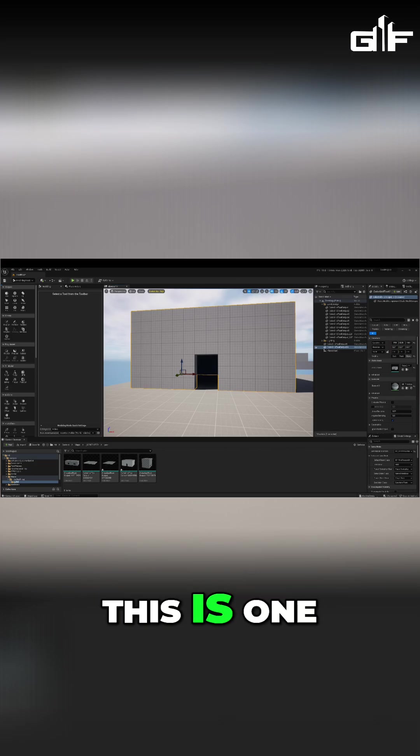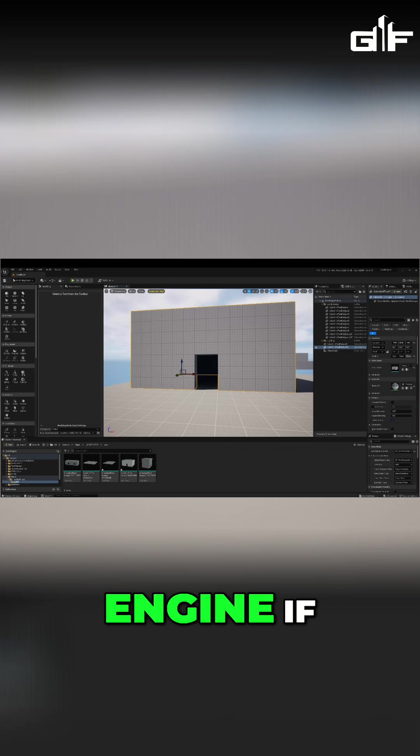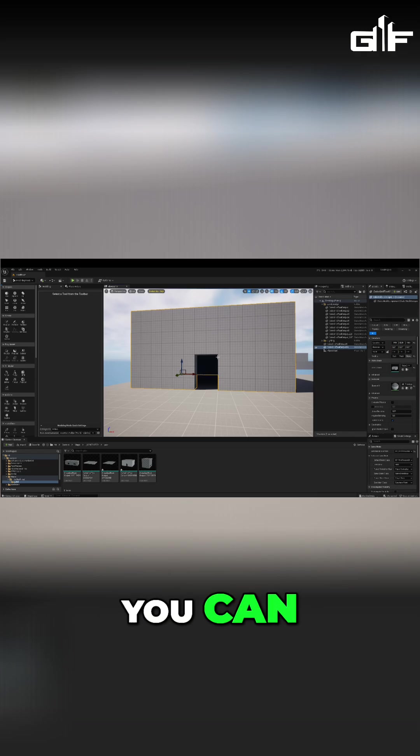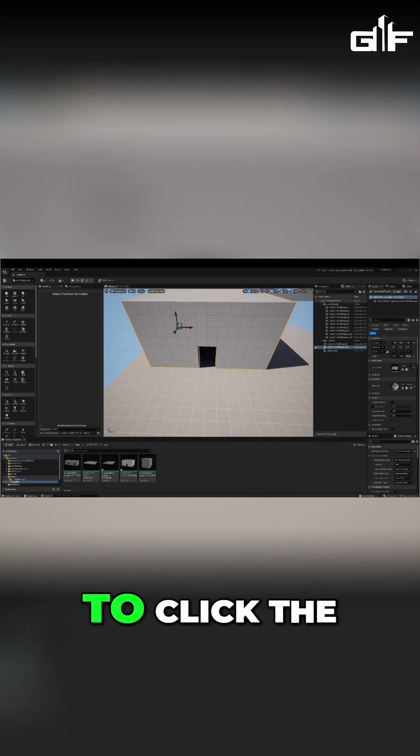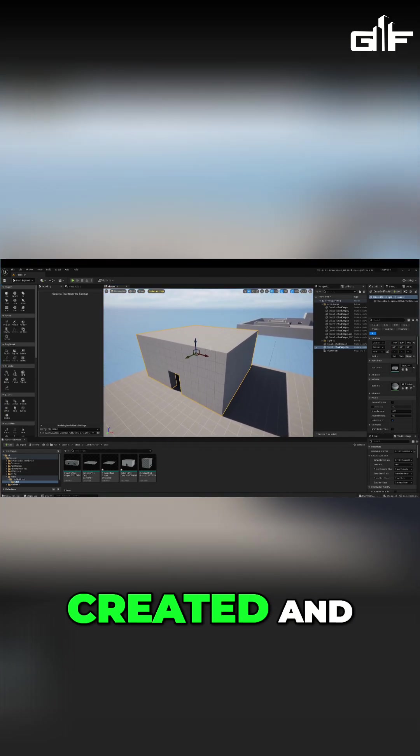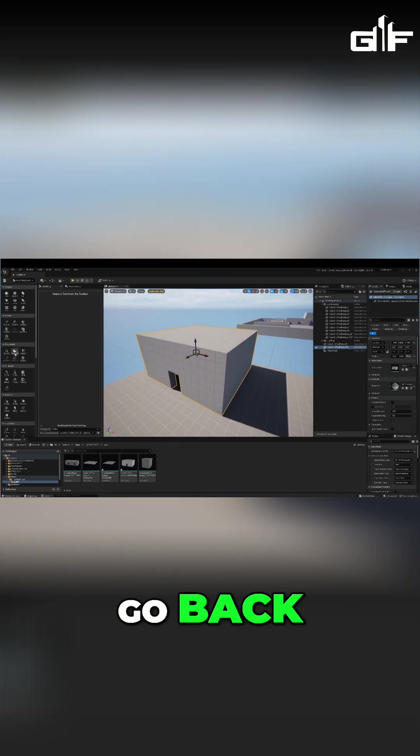That's why I think this is one of the most powerful tools you have in Unreal Engine if you're making levels. What you can do is make sure to click the building you just created and go back again to your cube tool right here.